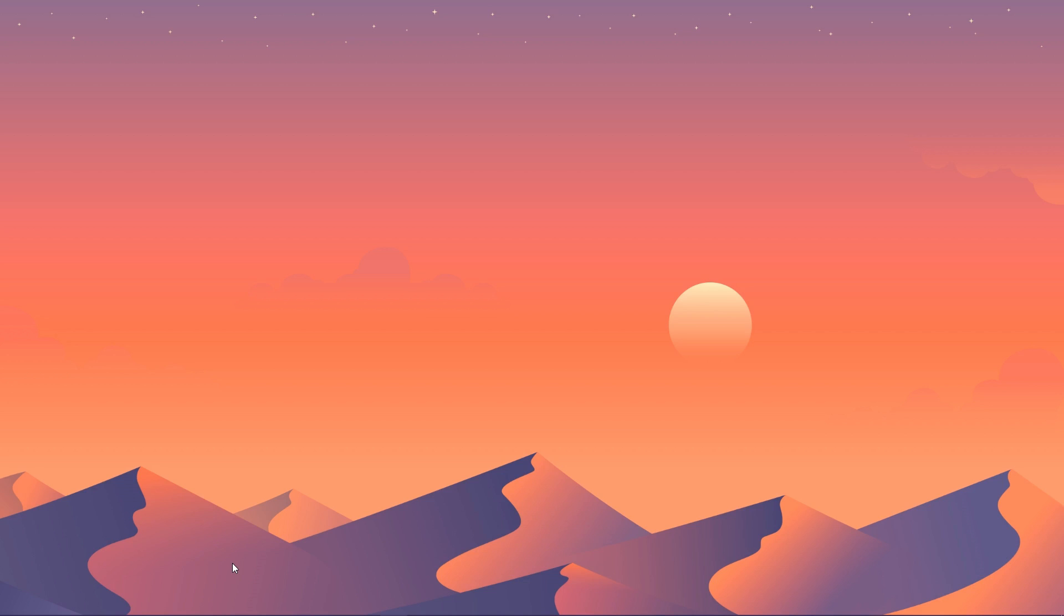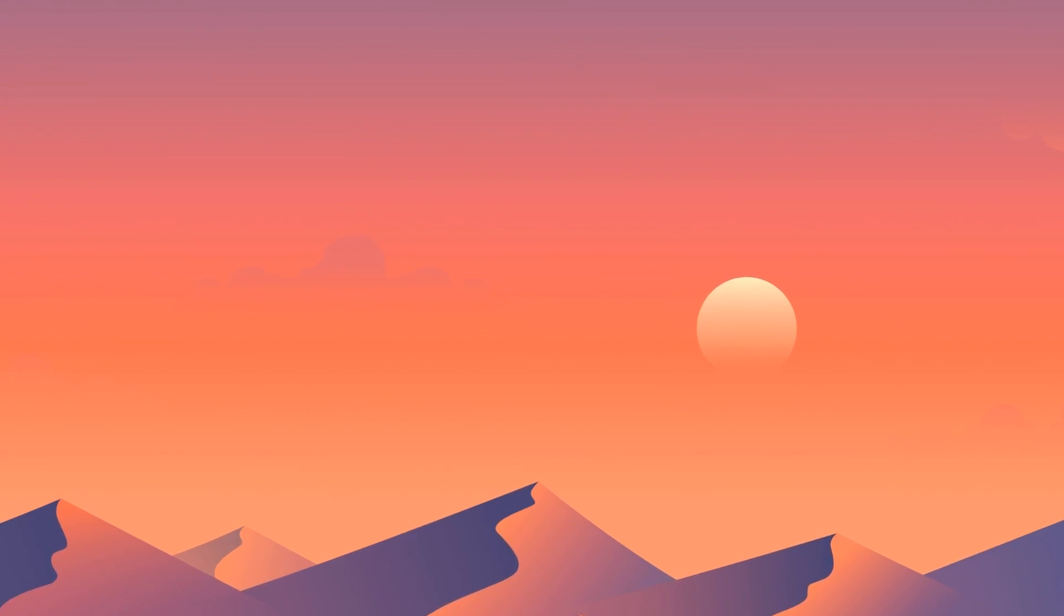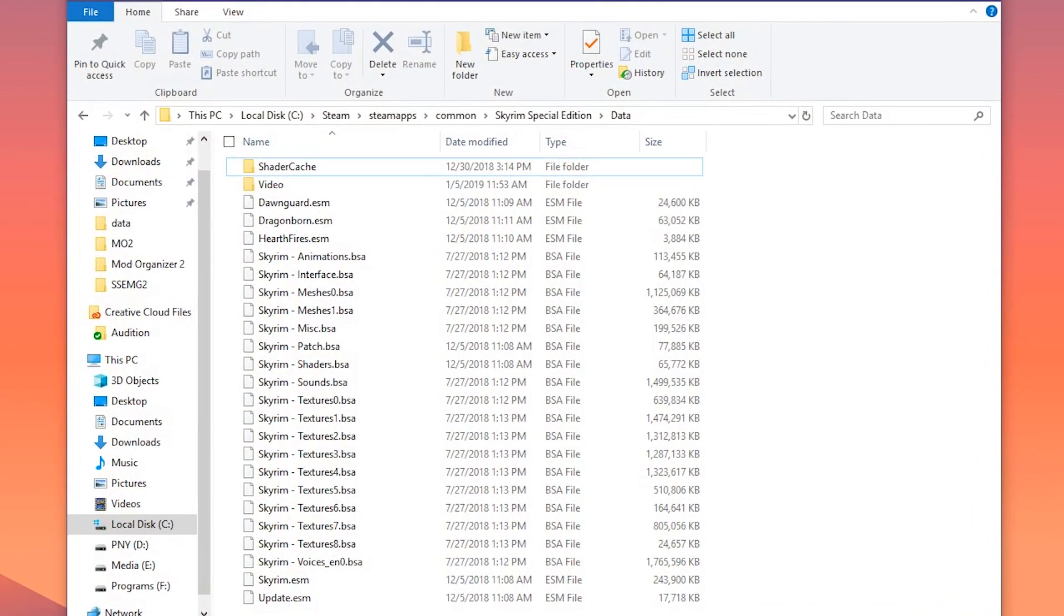To understand that, we have to talk about what modding is in the context of Bethesda titles. When we mod Skyrim, what we are doing in most cases is placing files in the game's data folder. If you're following along with my guides, you should know where that is on your computer by now.